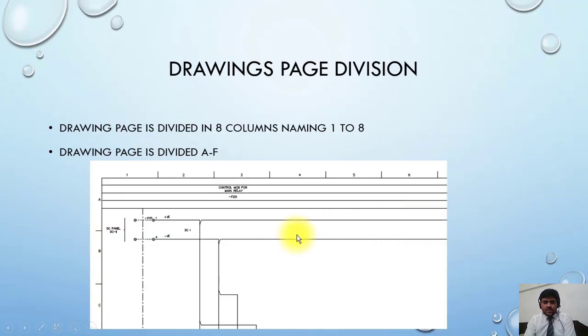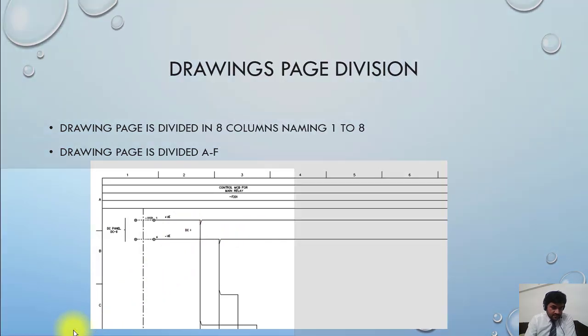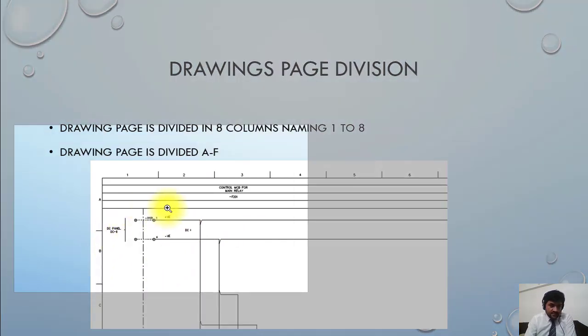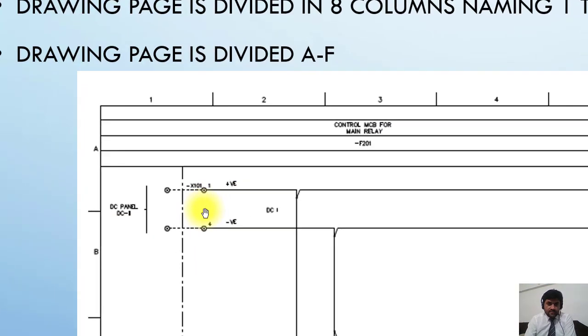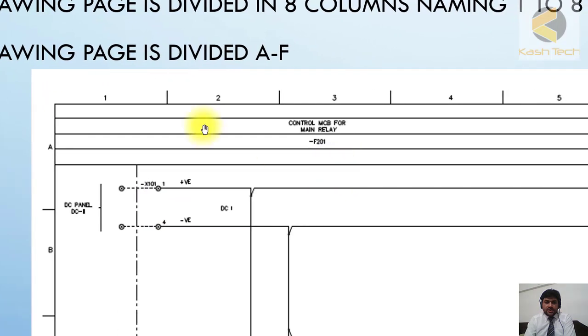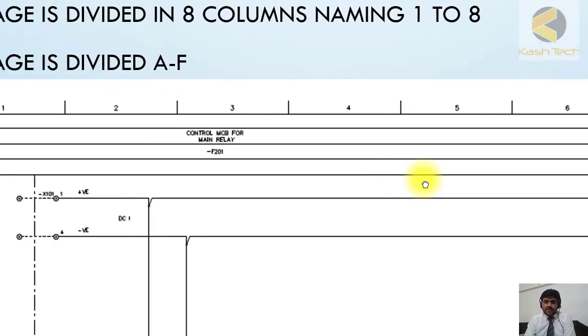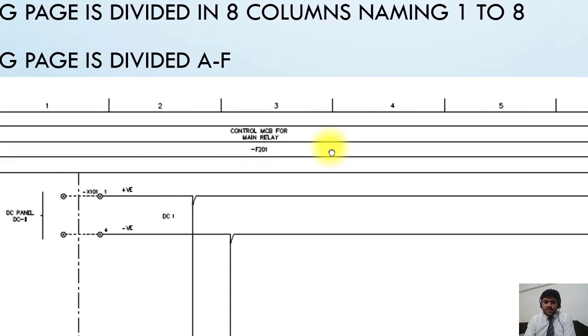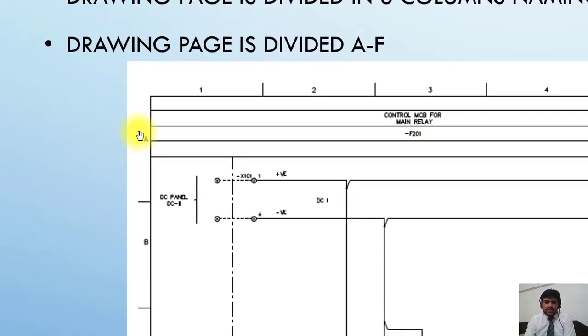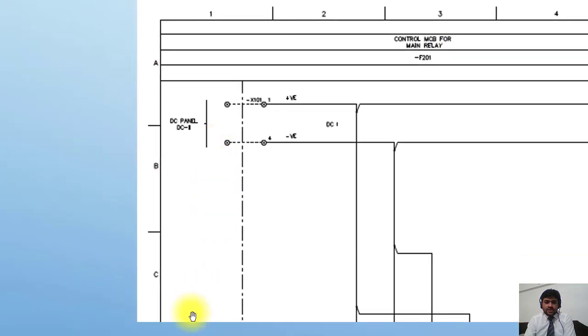Here you can see that this page is divided into columns 1 to 8 and rows A to F.